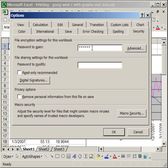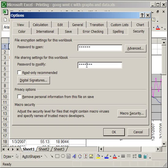Now, the next box is the password to modify the Excel document. So, what you can do is set up a password for one group of people who can actually open the document but can't edit it and set up a password for a separate group of people who can edit the document as well as open it.